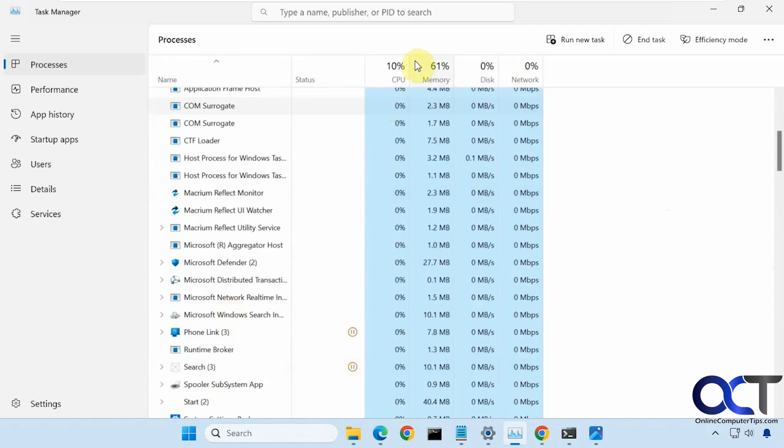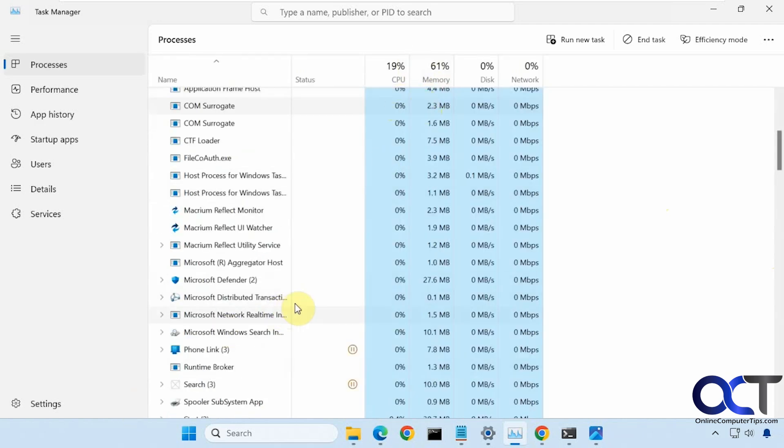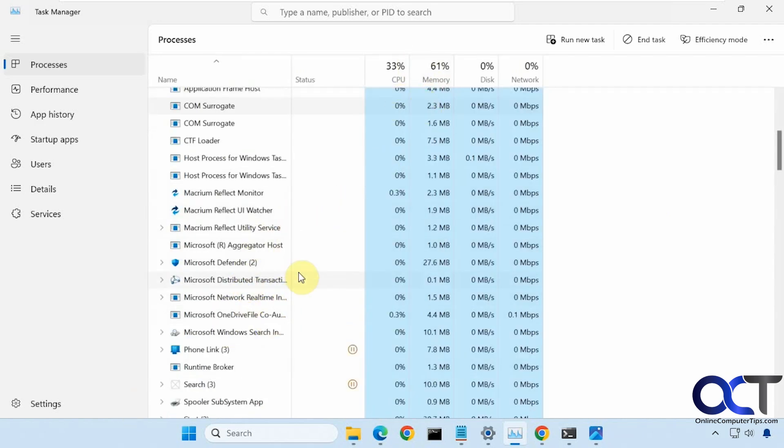So you can see here as the CPU and memory usage changes, these are all moving around.